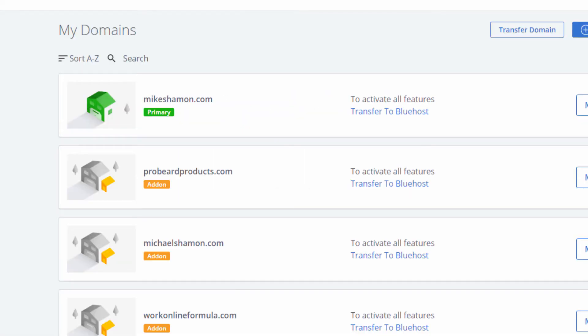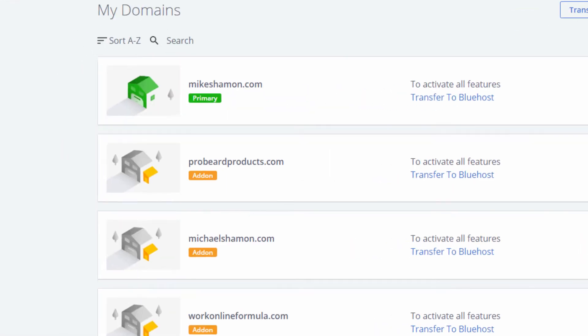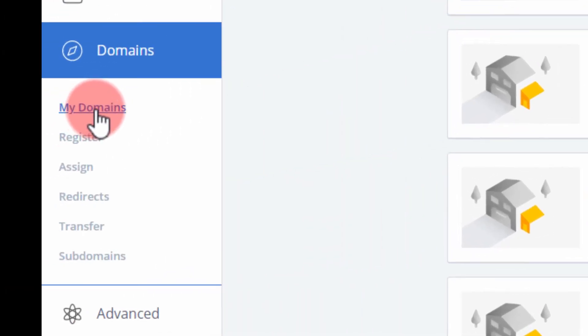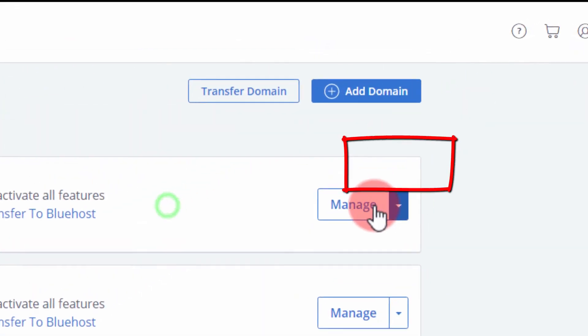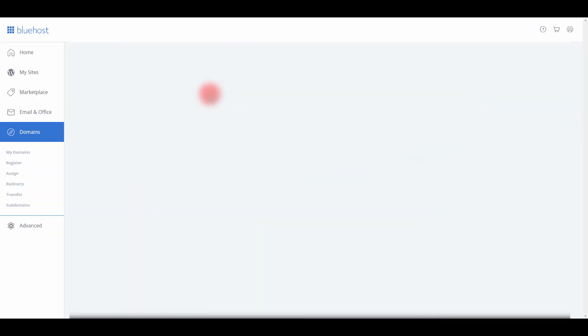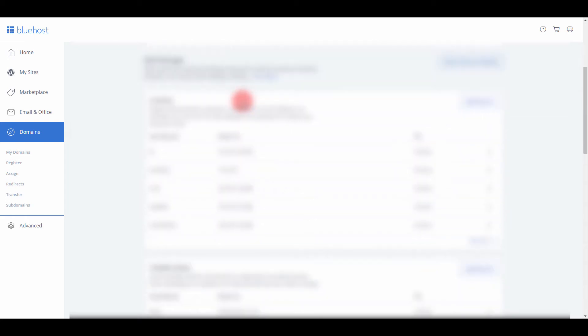I'm in Bluehost, I'm under my domains. I want the domain that I'm authenticating the email for. What you're going to do is go to your DNS manager here.